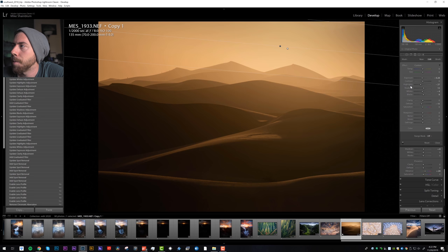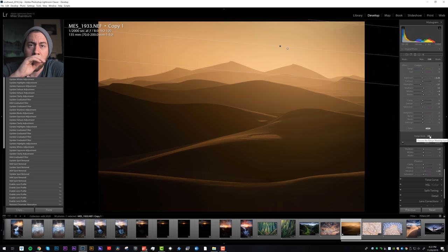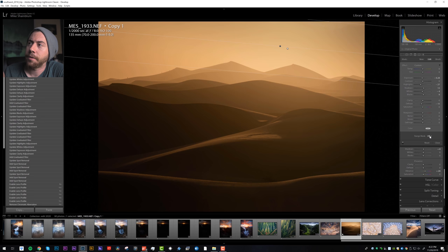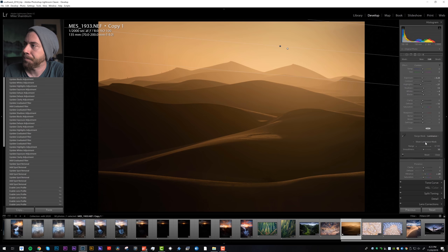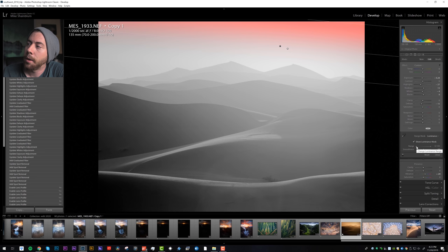Let's see if we can just target the highlights with this. Let's use a range mask. So what I like about the range mask is you can target the shadows or the highlights with your adjustment. In this case, let's go to luminance, show luminance mask. Everything in red is what's getting masked out.